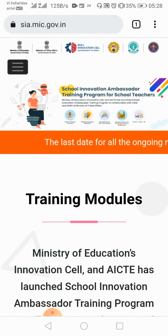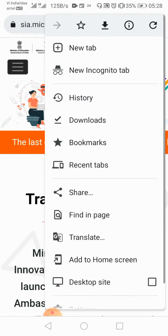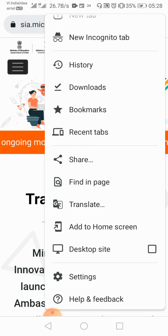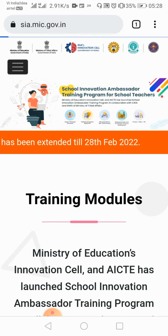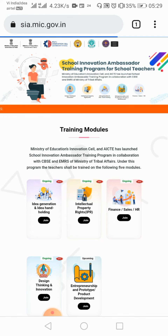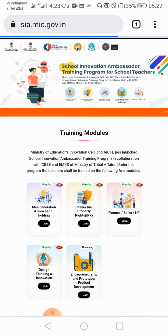Hello everyone. If you have a problem with a certificate, you don't have to worry. You will go to the site si.mic.gov.in and open the desktop site after clicking on the 3 dots, because there is a little issue with the certificate on mobile.